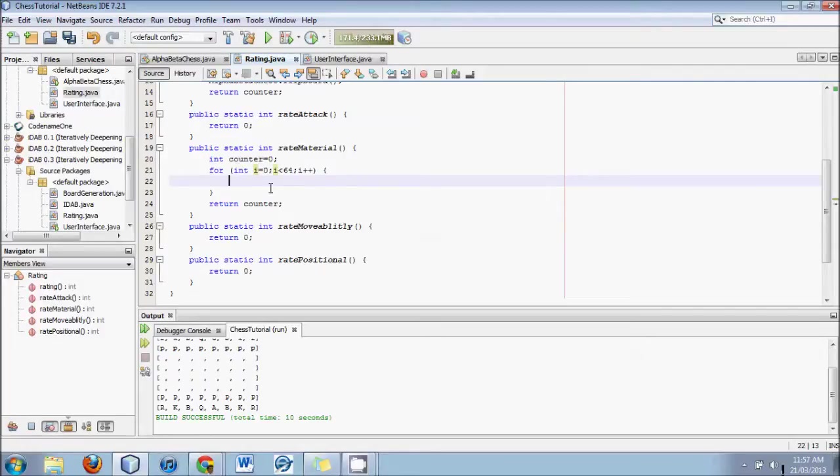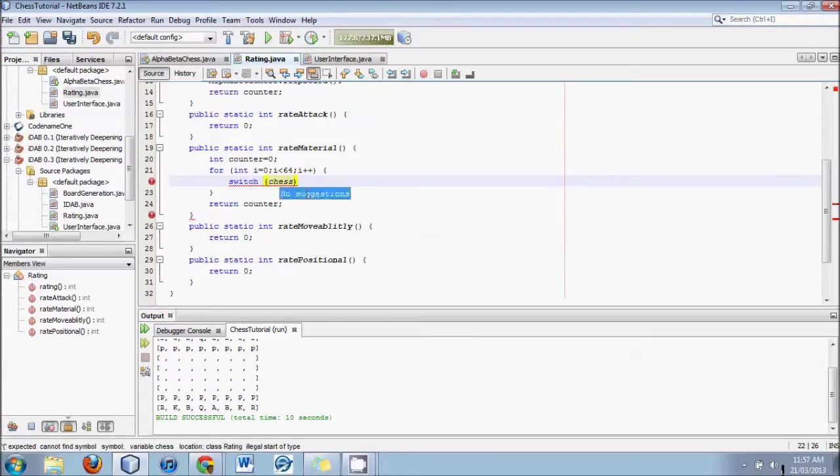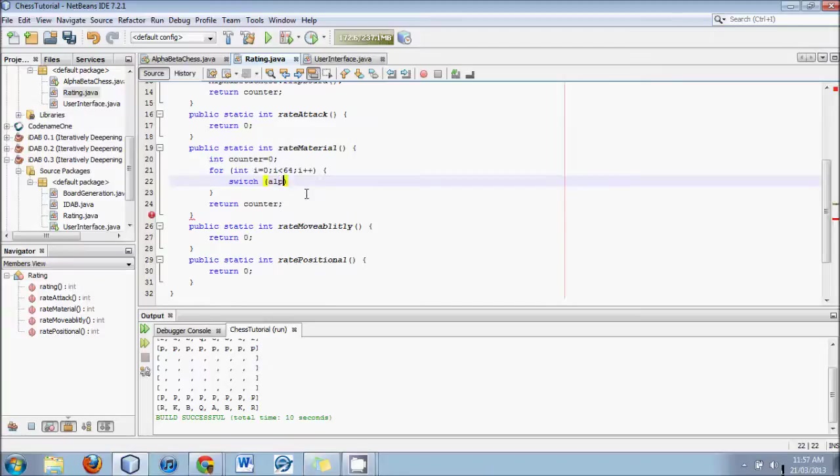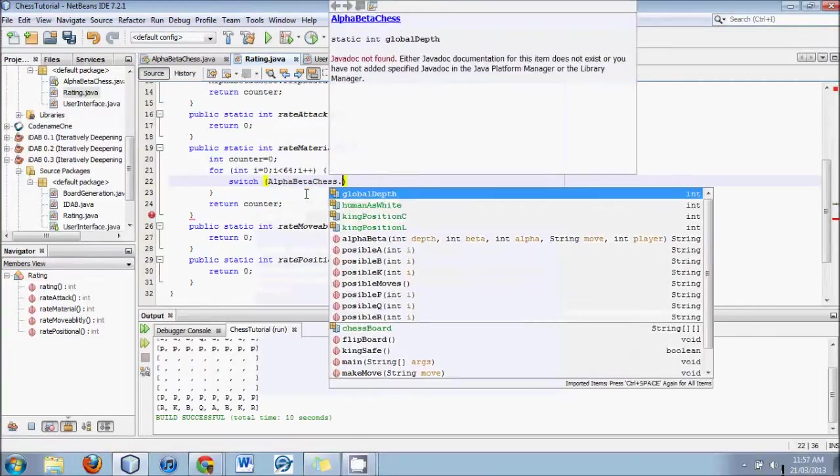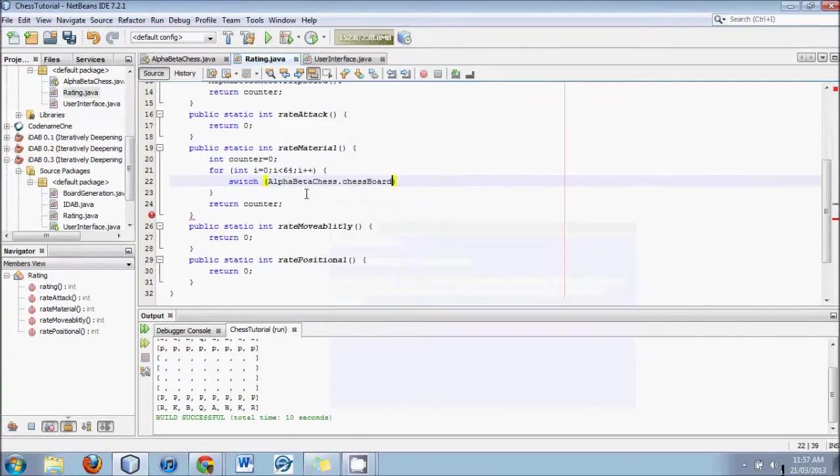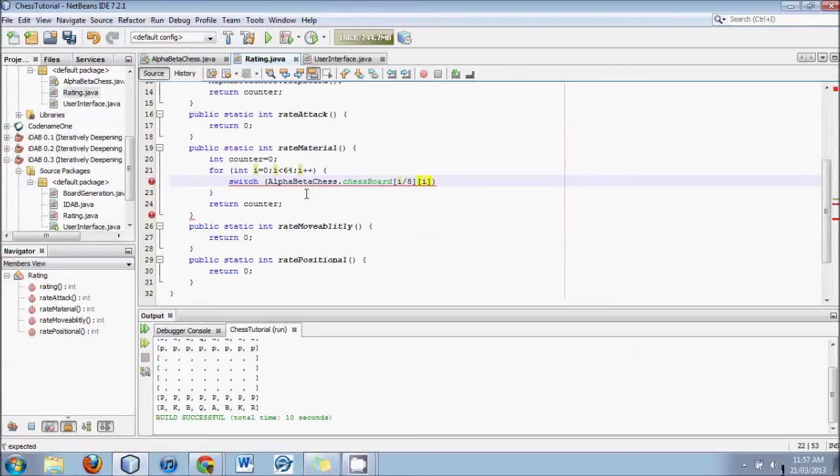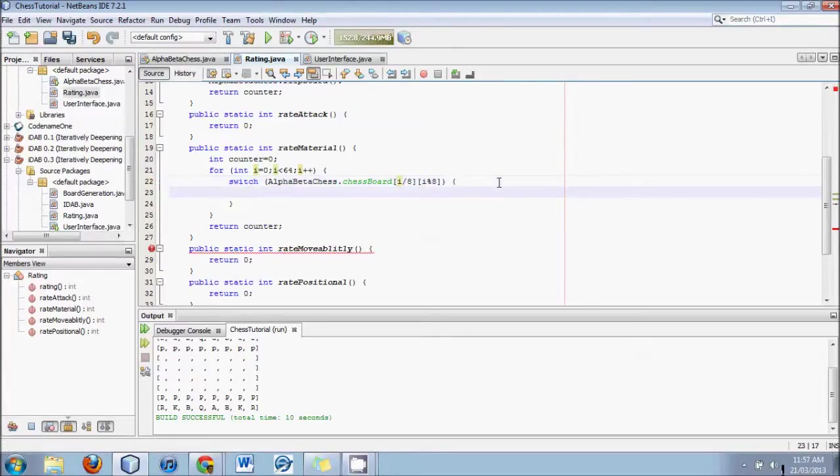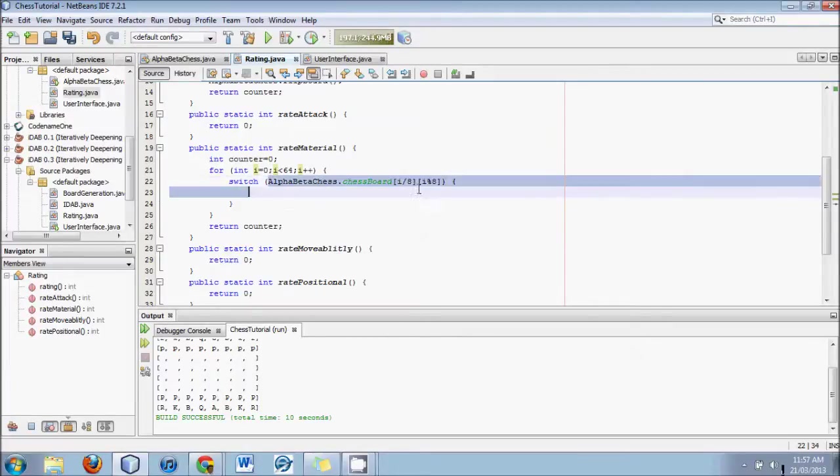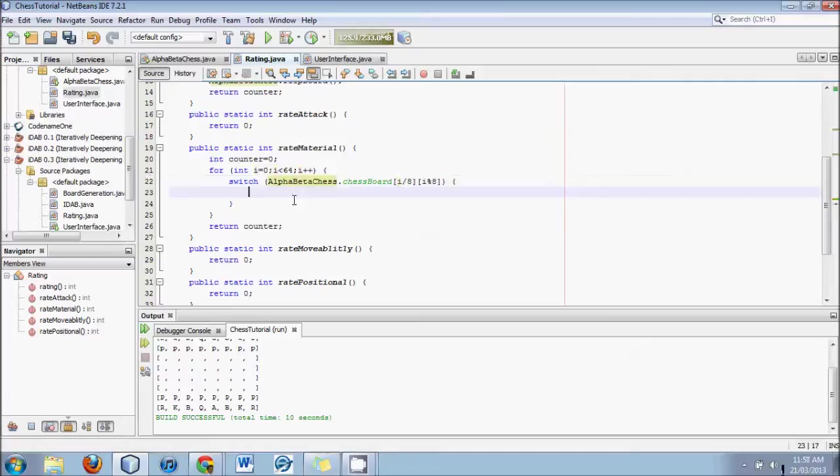So there's our whole loop, and then we're going to have a switch statement here based on that position on the array. We will create a switch based on alphabeta chess dot chess board at location i divided by 8, i modulus 8. This bit of code is getting quite familiar I'm sure to a lot of you. There is our switch statement, and it will switch based on whatever letter is inside.